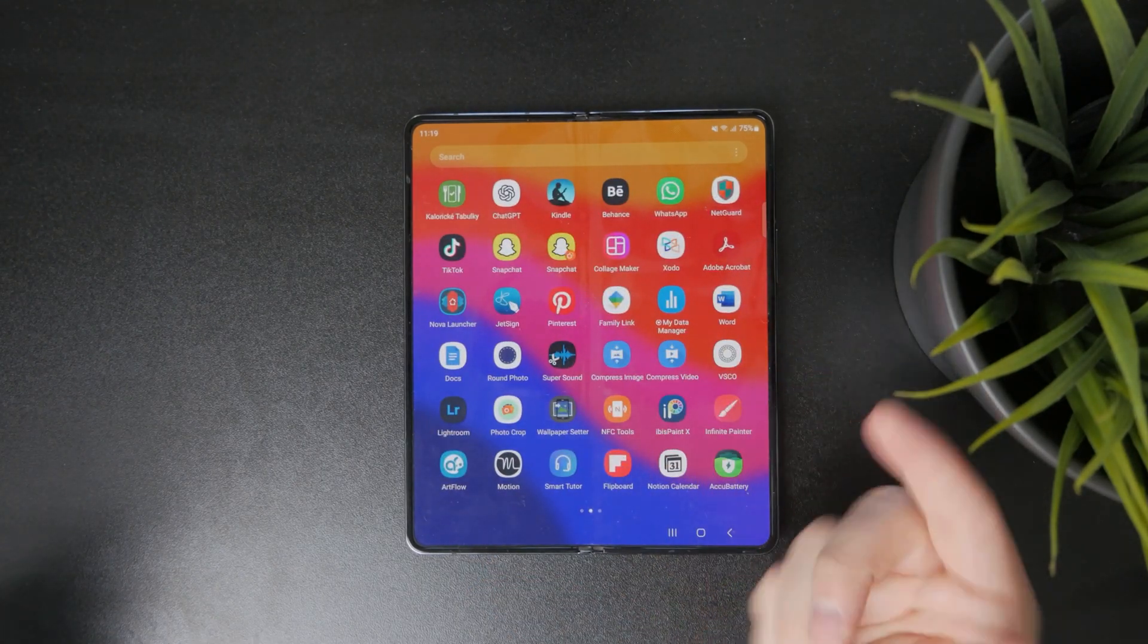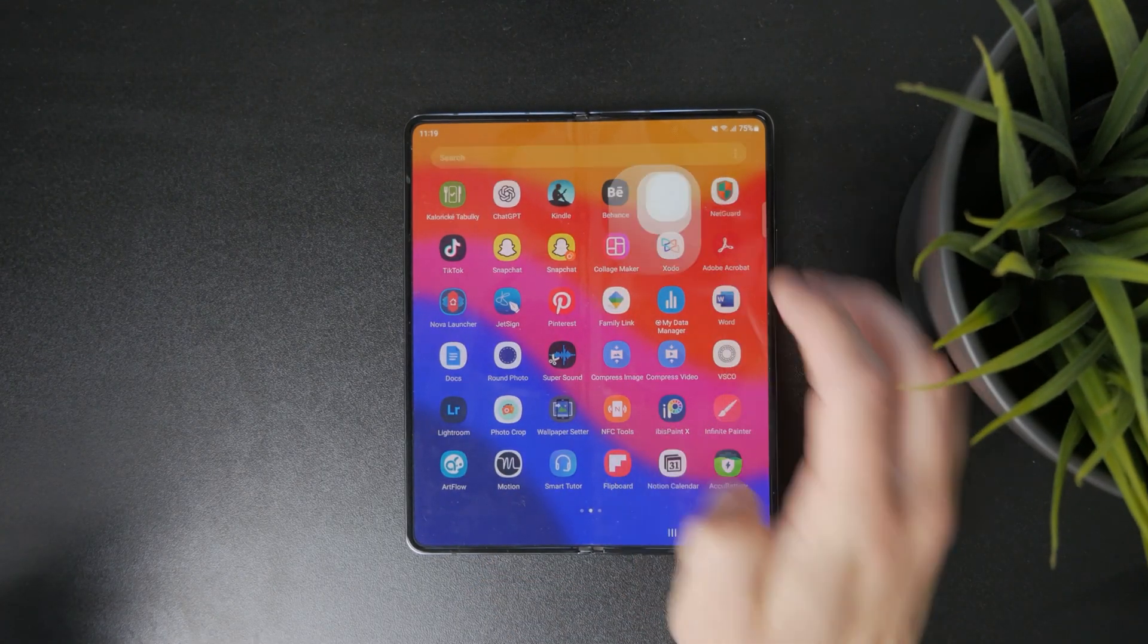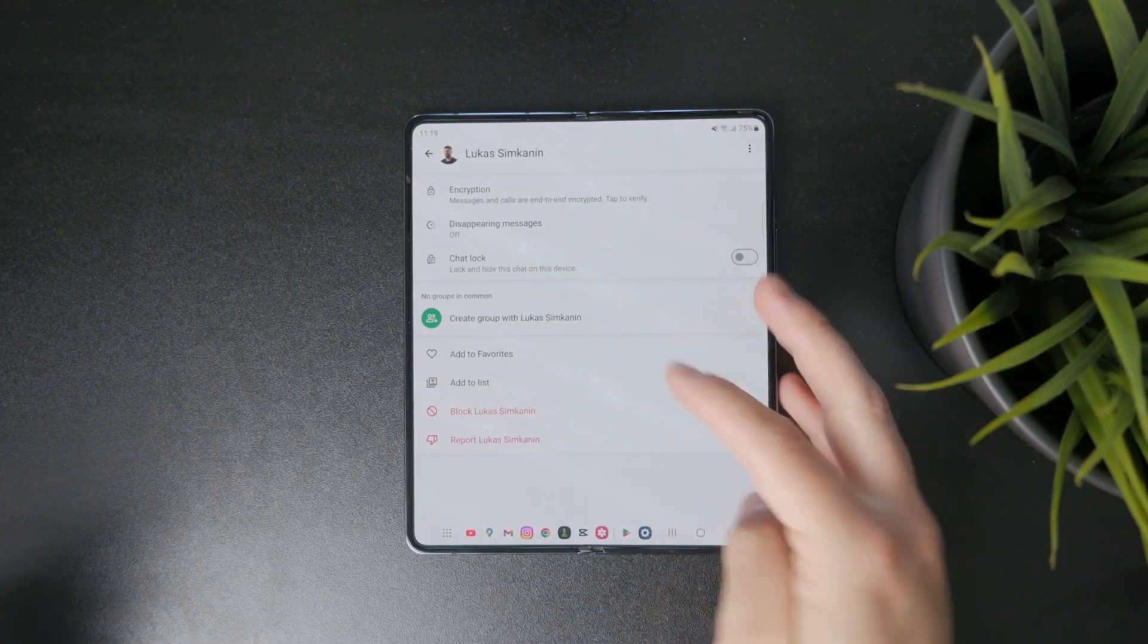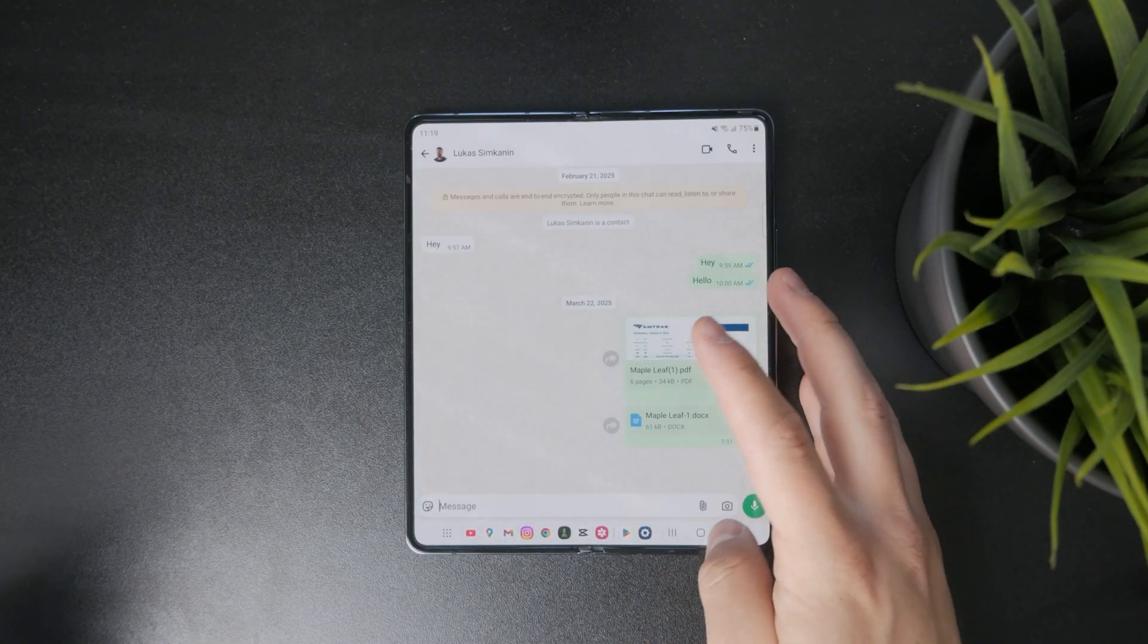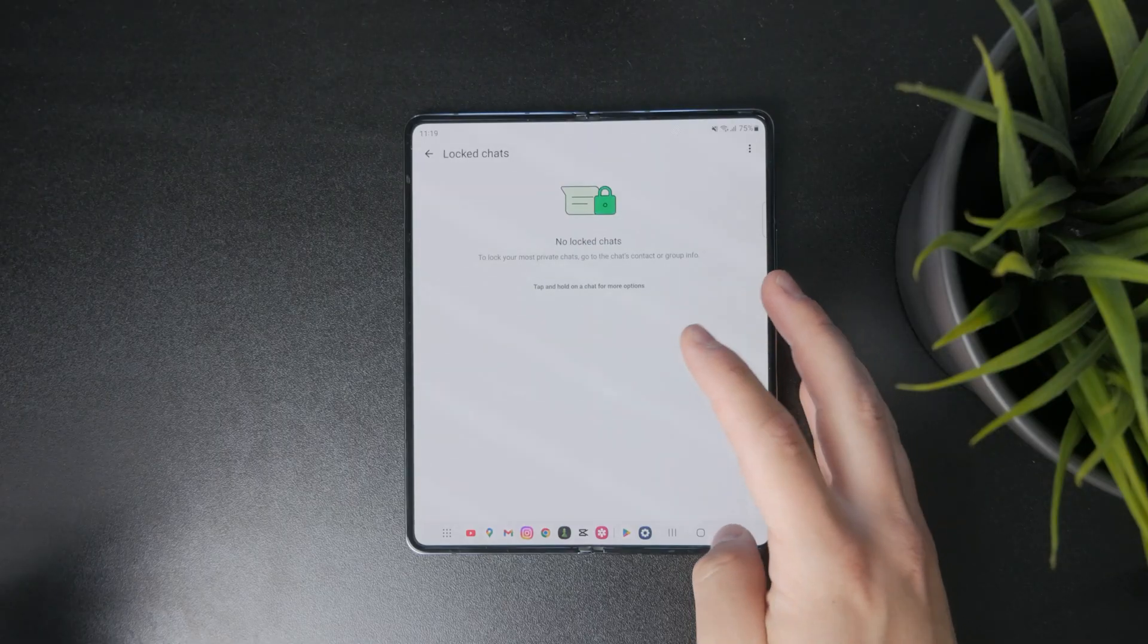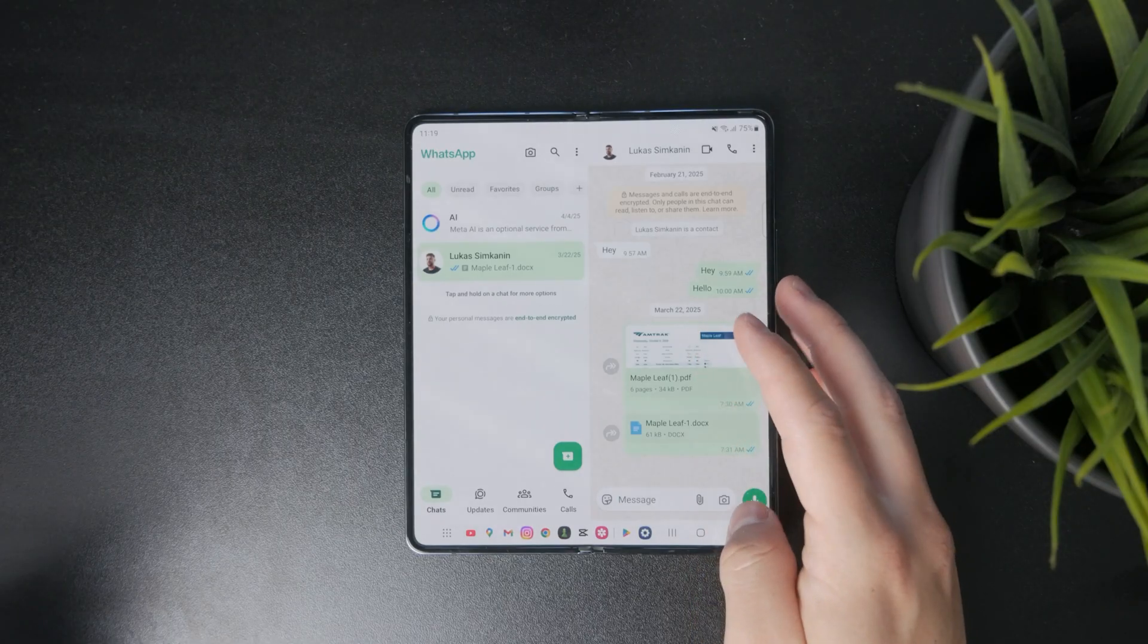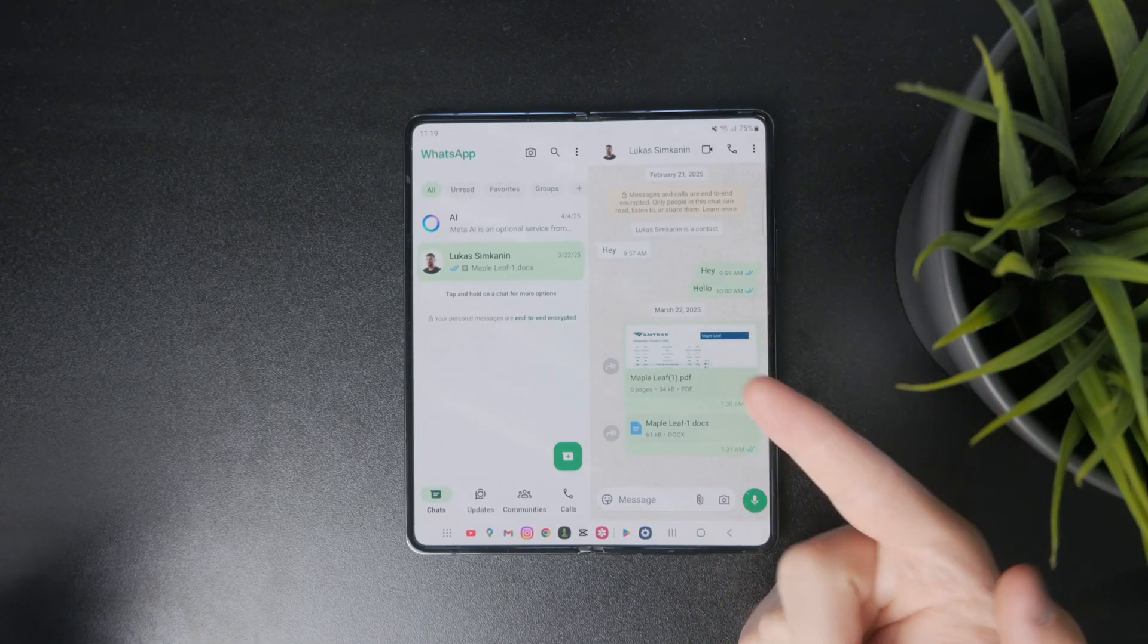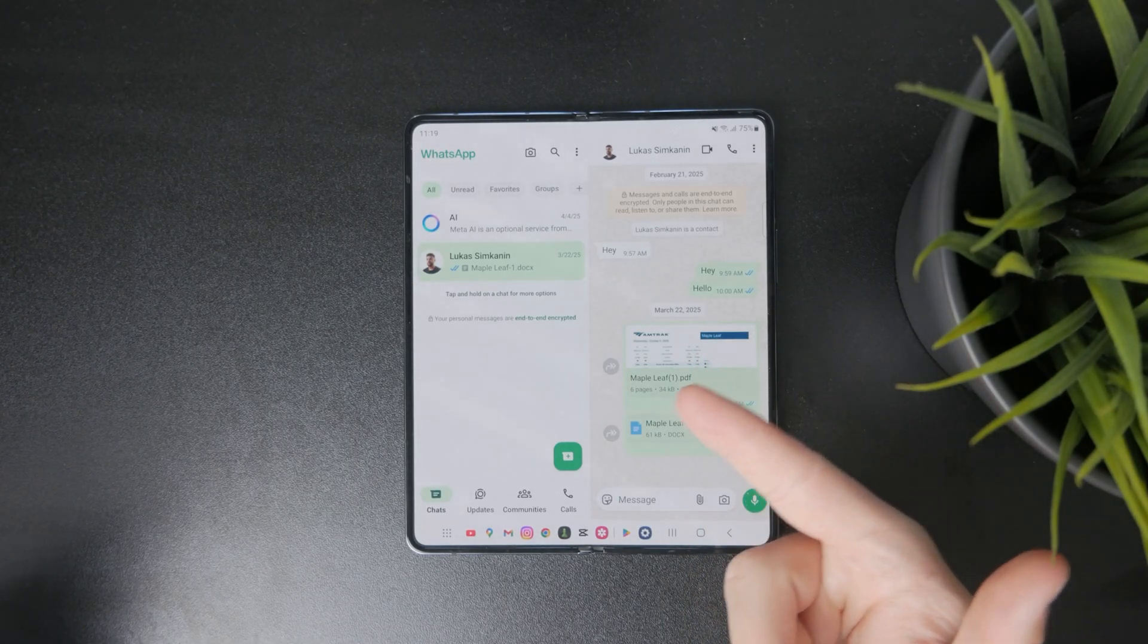So at first, locate WhatsApp on your Android device. It has to be somewhere among your apps. You can even look it up like this.